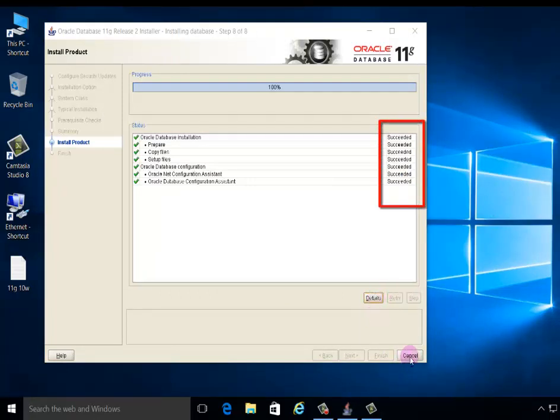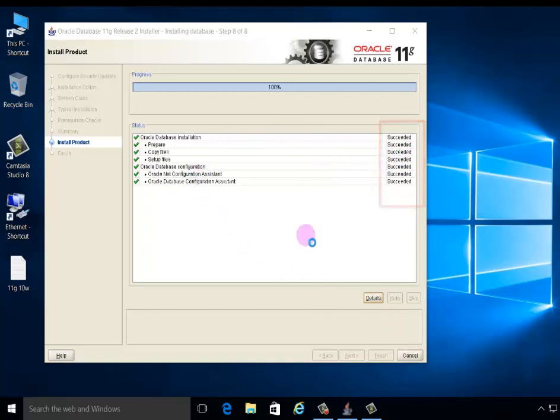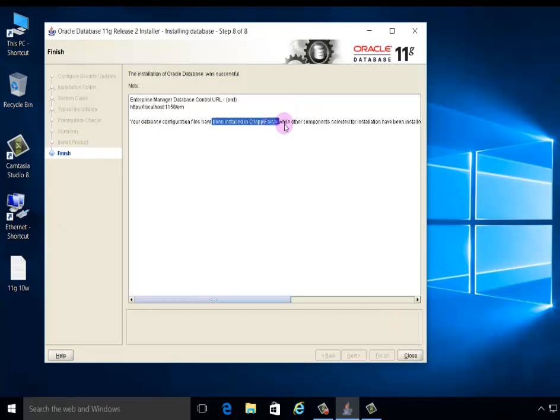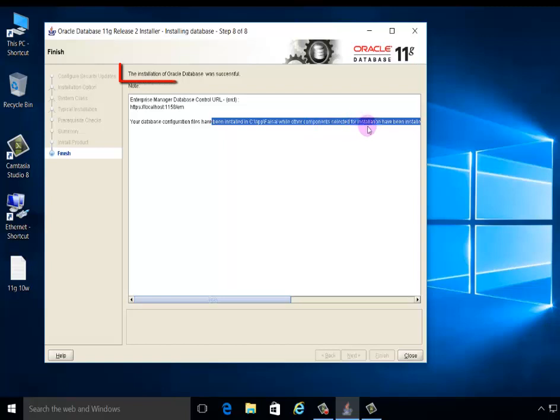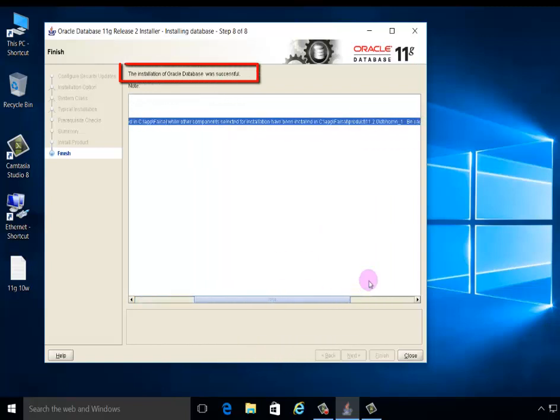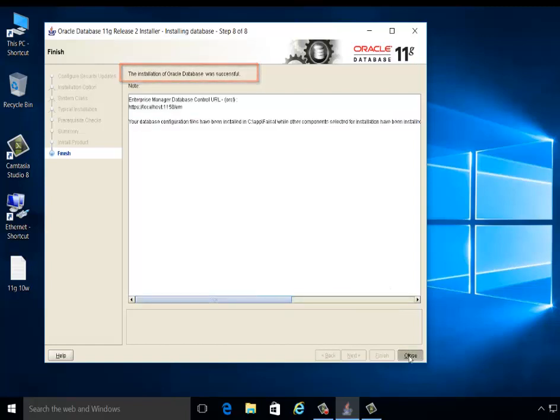All files are successfully installed. You're seeing succeed. The installation of Oracle Database was successful. This is your destination. Close.